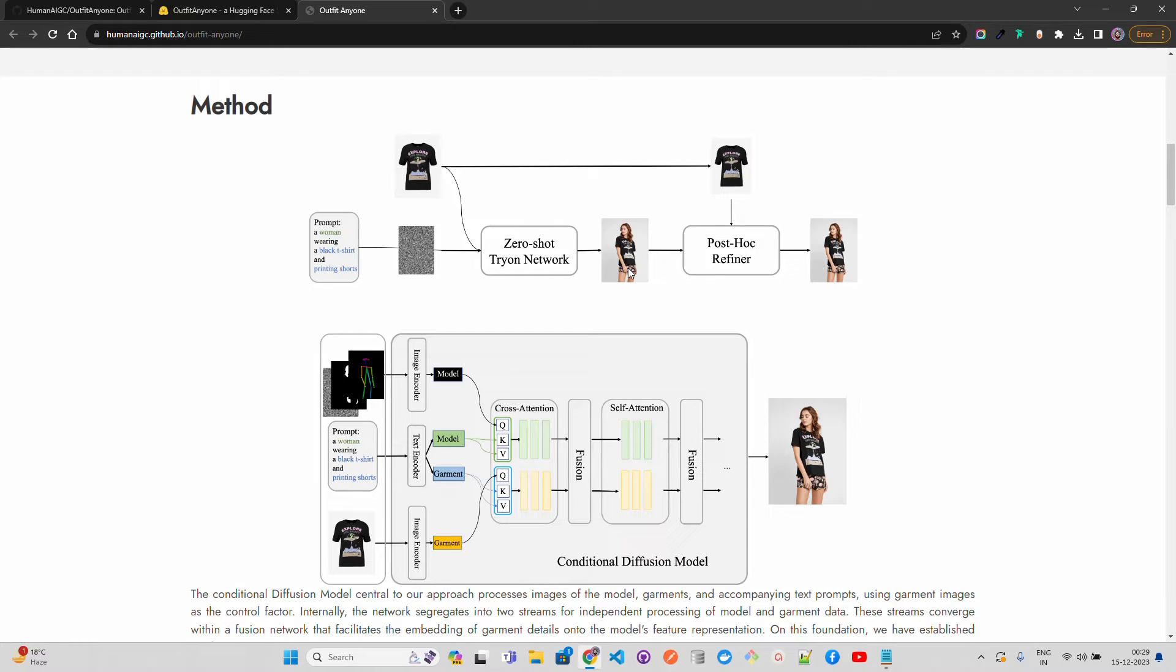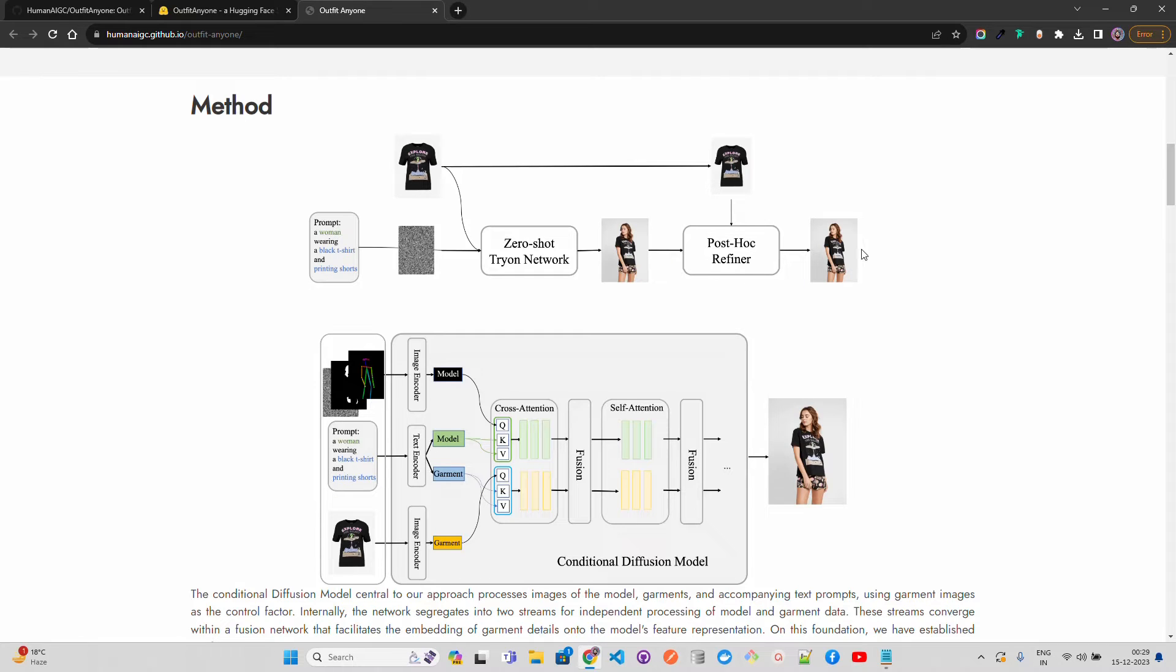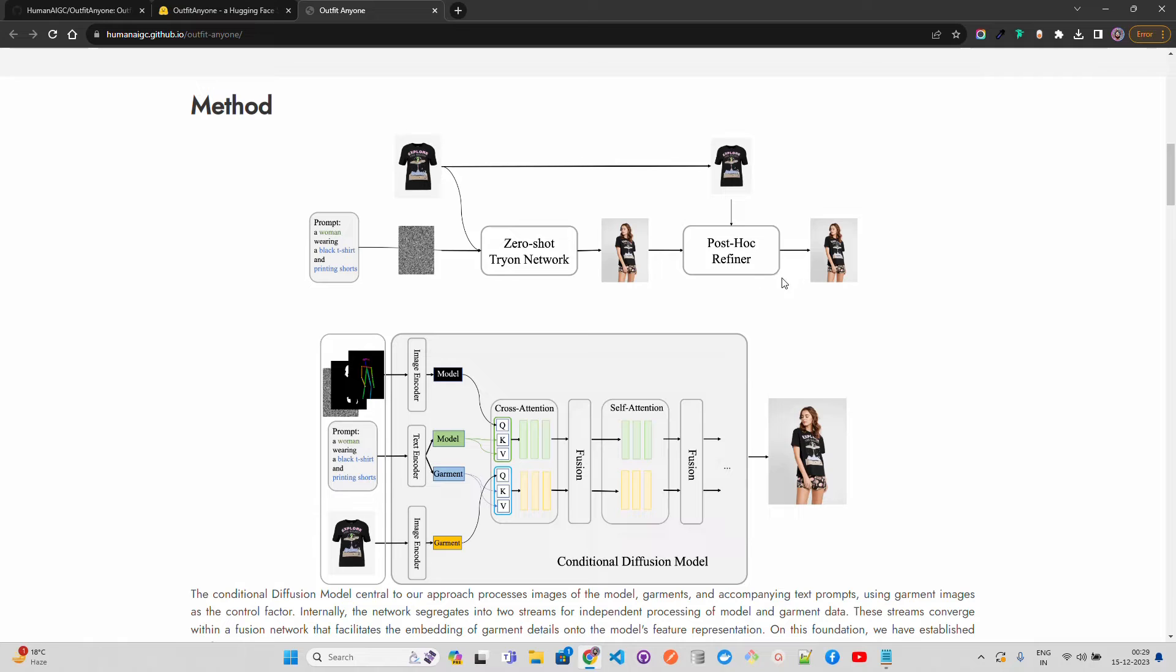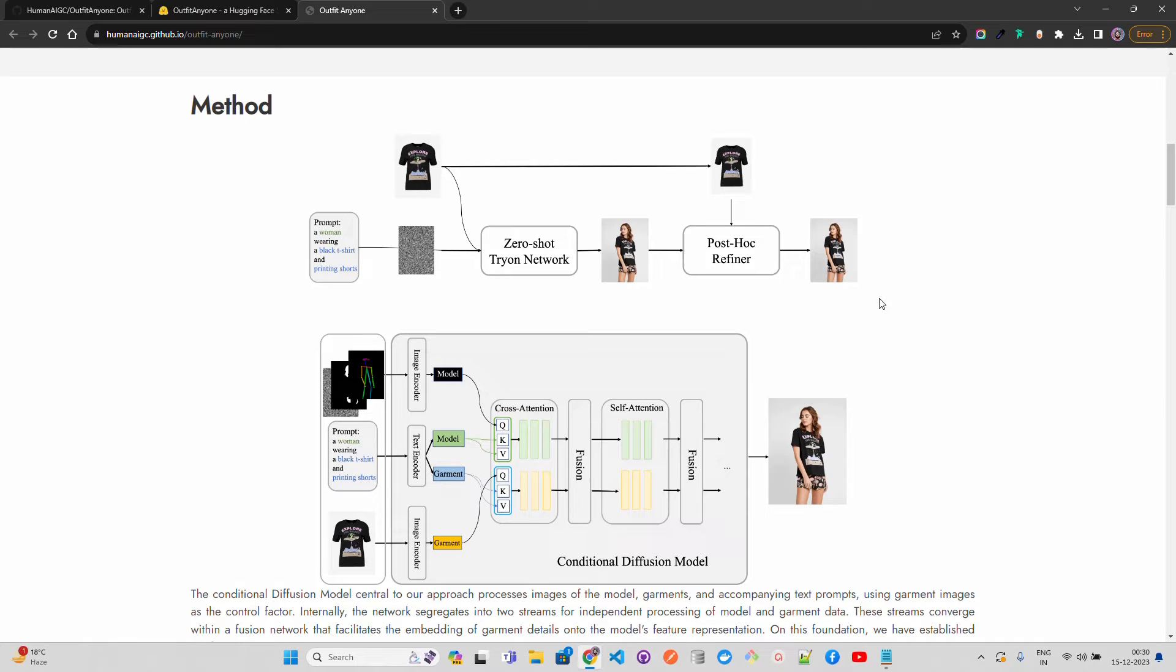We have post-hoc refiner. This is interesting because this component takes the preliminary image and refines it to look more realistic. It adjusts the fit, the folds, and the way the garment wraps on the body. The refiner likely uses a form of error correction where it identifies parts of the image that don't look right and adjusts them to minimize the difference between the generated image and a realistic portrayal. This can involve iterative optimization techniques.